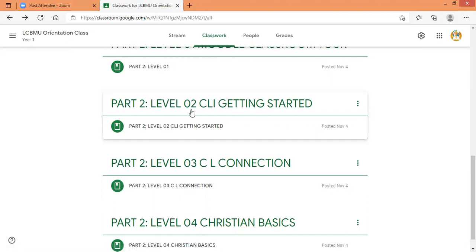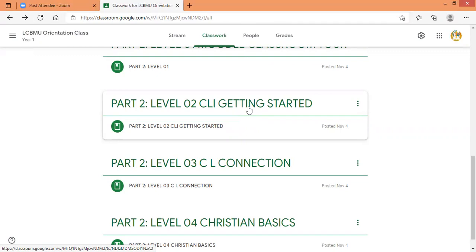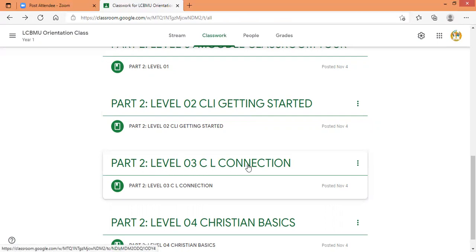So if you have done part one and part two level 02, start from part two level 02. Here is the CLI Getting Started — a short course that is introducing you to Christian Leaders Institute. As you know, LCBMU is the curriculum for LCBMU courses that you have to do in Christian Leaders Institute. You do the courses directly from Christian Leaders Institute, so you have to join their platform, their online platform. When you finish this course, you will have to move to part two level three, which is Christian Leaders Connection — a second course that you will be doing in Christian Leaders, which is part of the orientation.